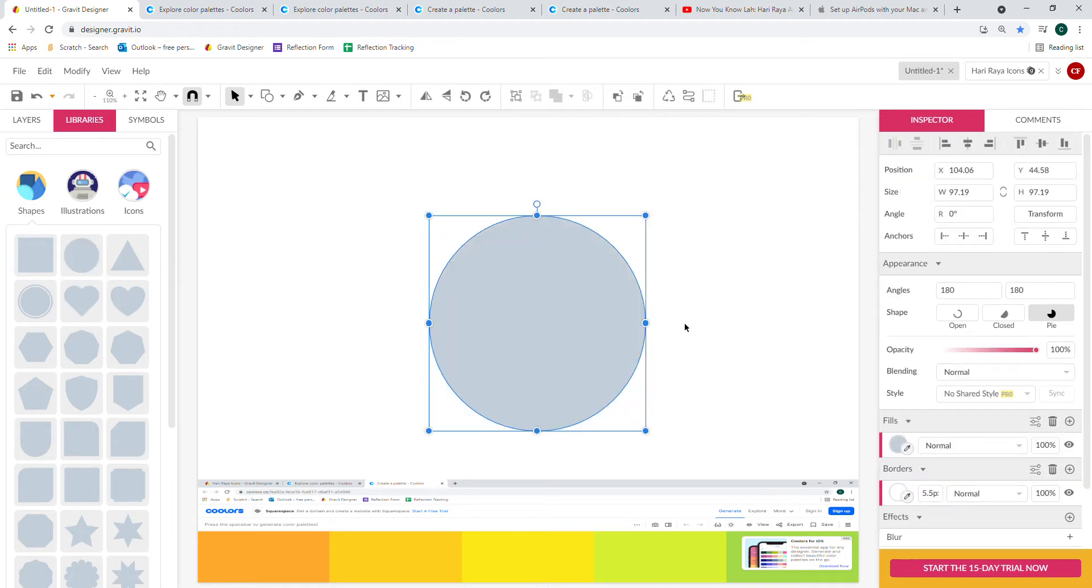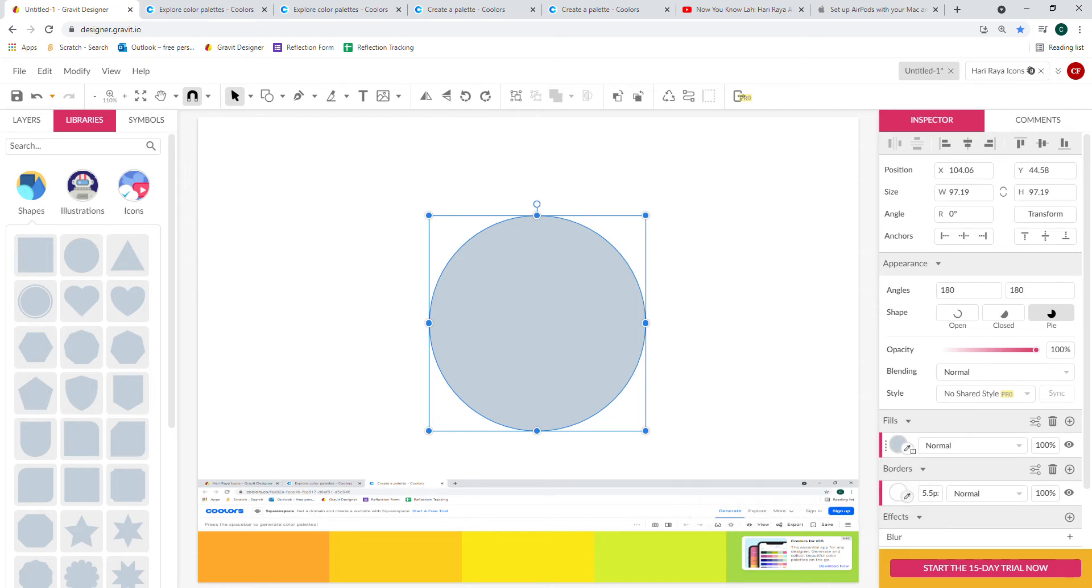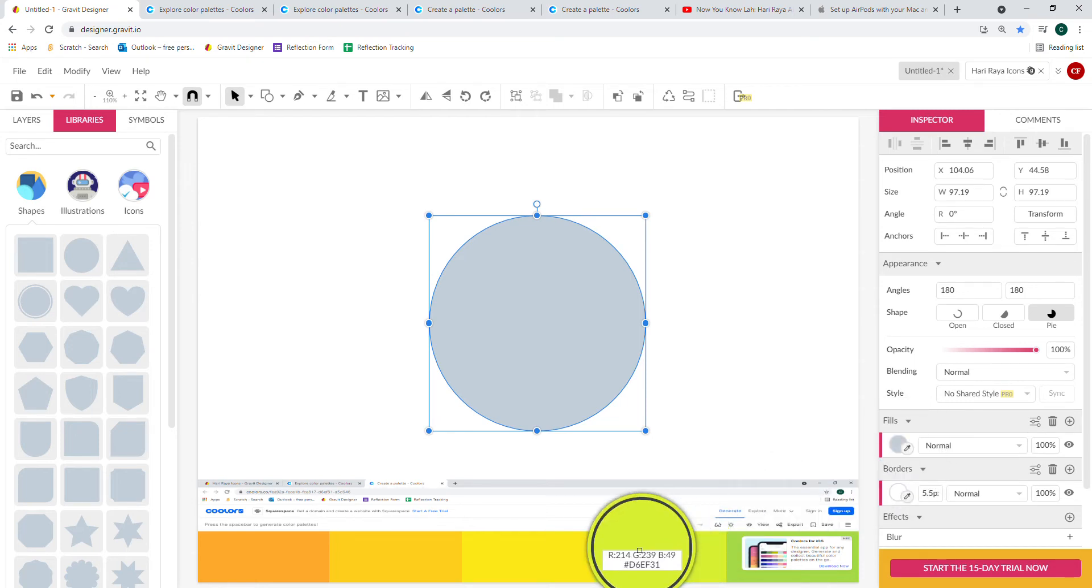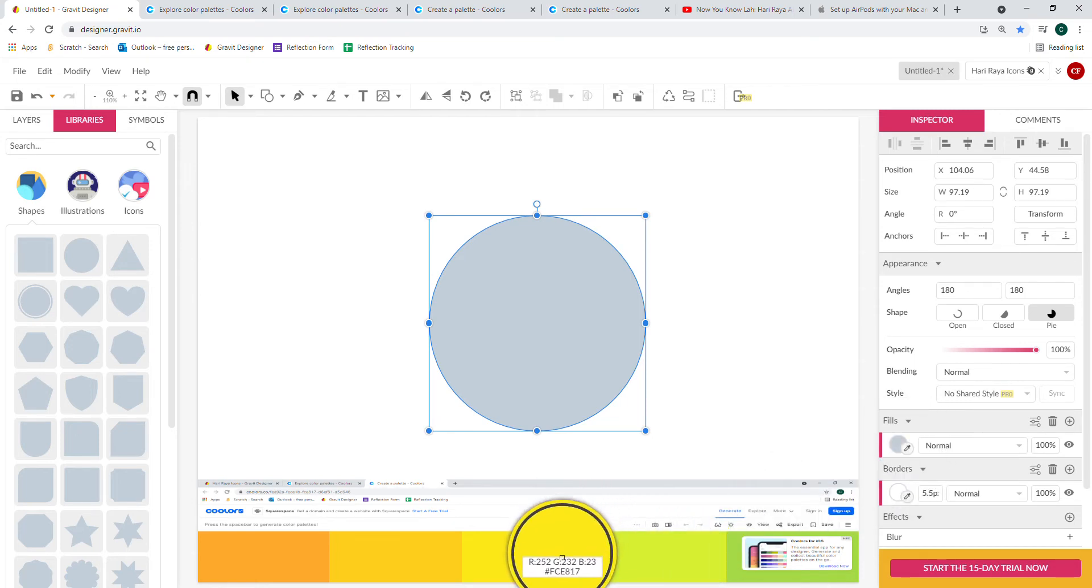You can change the color of your circle using the eyedropper and click on one of the colors in your color scheme from Coolers.co.